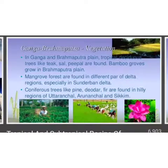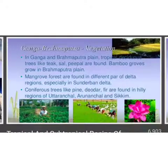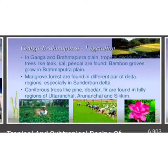Ganga-Brahmaputra vegetation. In the Ganga and Brahmaputra plains, tropical deciduous trees like teak, sal, and peepal are found. Bamboo groves are grown in the Brahmaputra Plain. Mangrove forests are found in different parts of the delta regions, especially in the Sundarbans delta. Coniferous trees like pine and fir are found in the hilly regions of Arunachal.